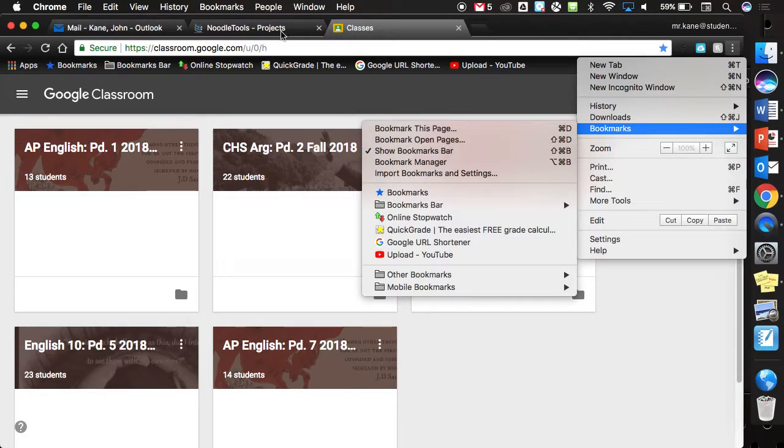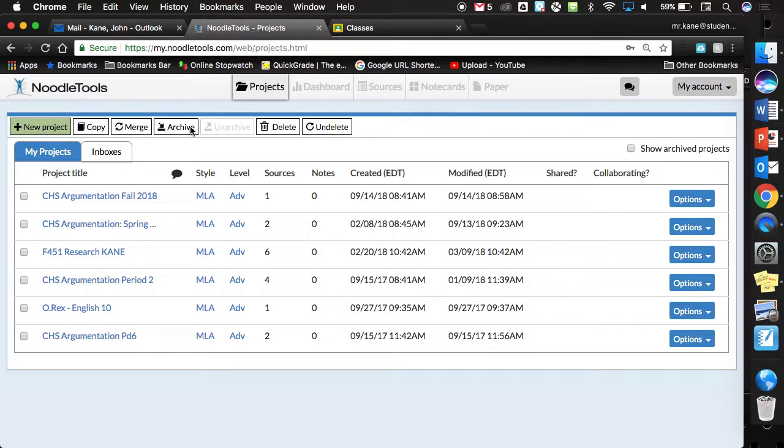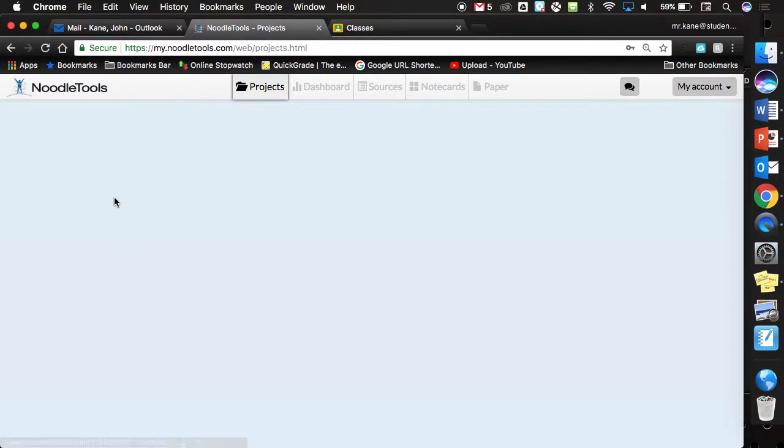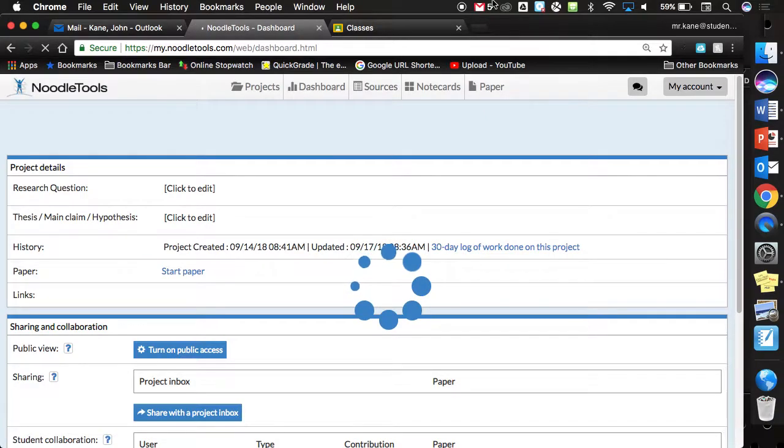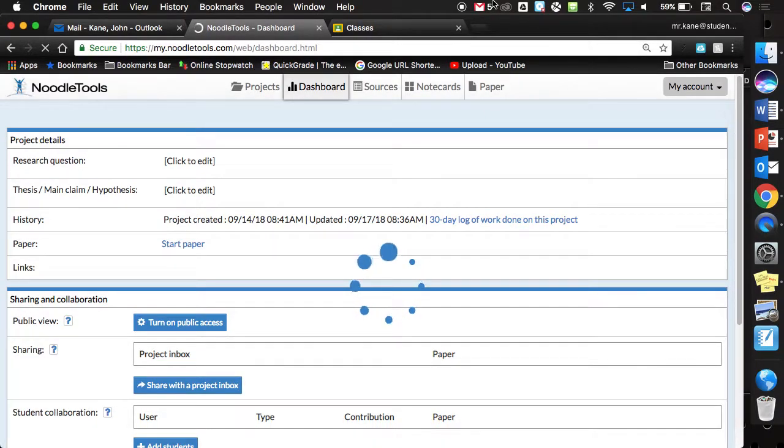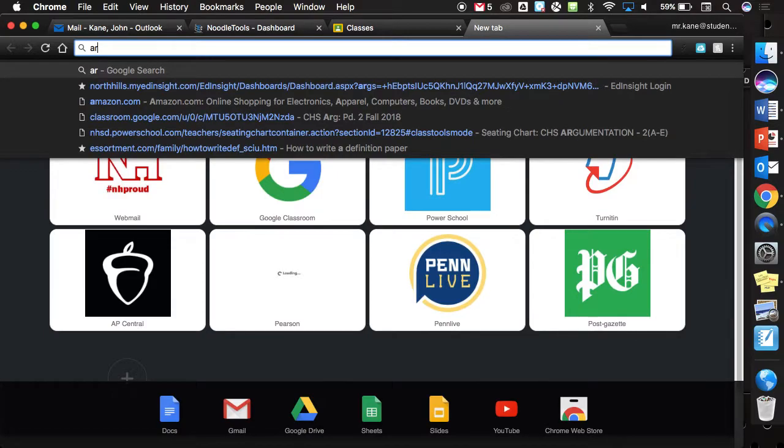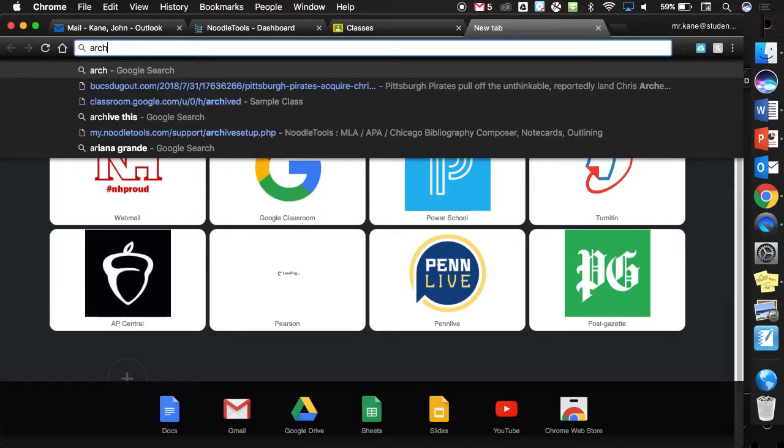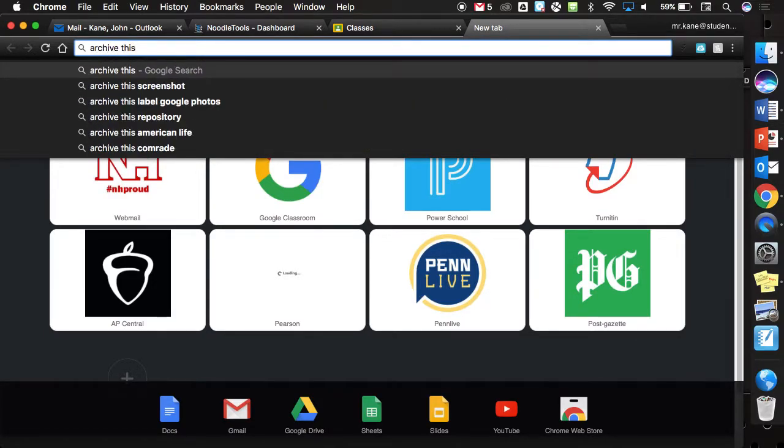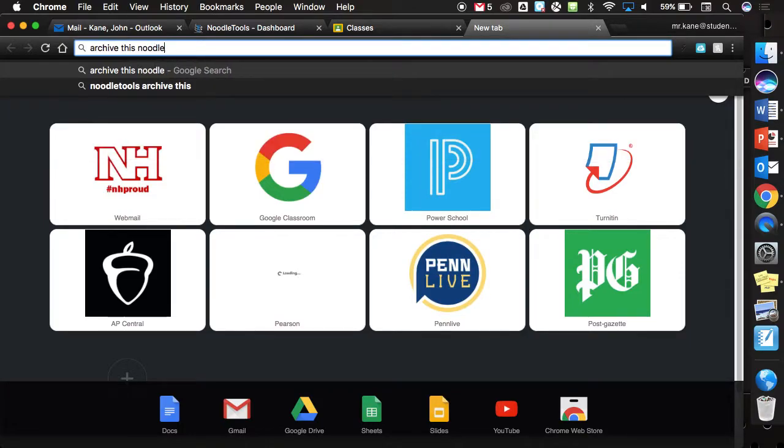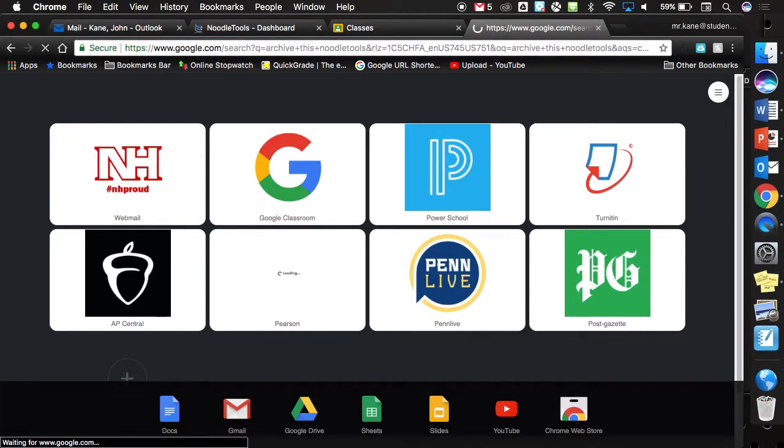Within NoodleTools, make sure that you do open your CHS project. So I'm going to be in my CHS argumentation. And then you're just going to leave it like this. In a new tab, we're going to type in Archive This and then I'm going to type in NoodleTools just to make sure it brings it up.